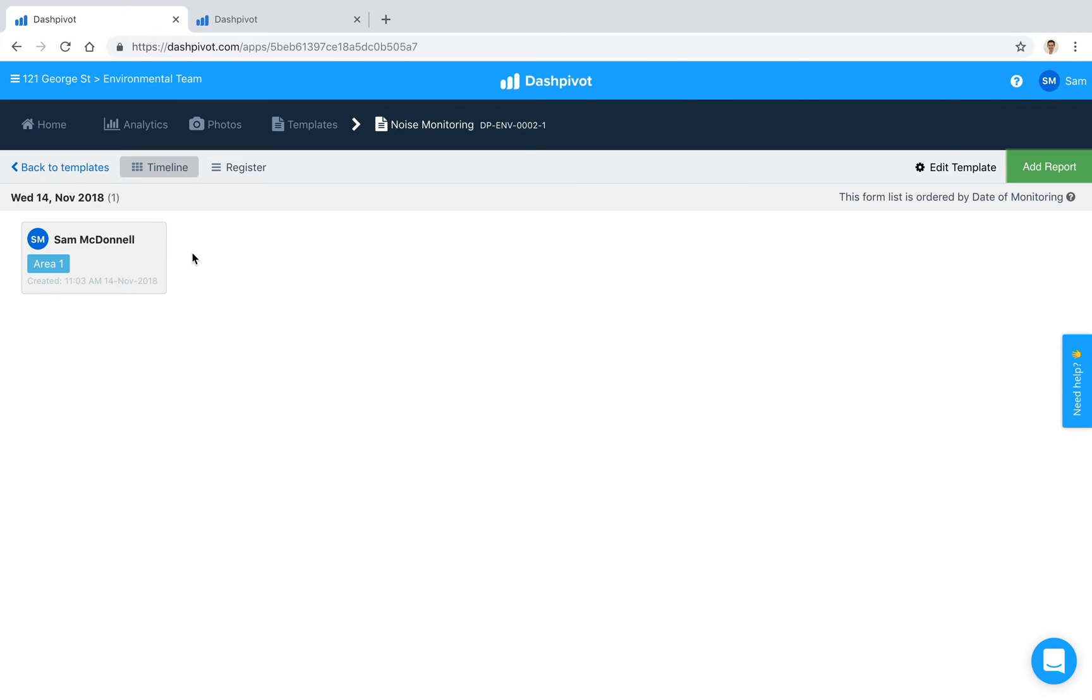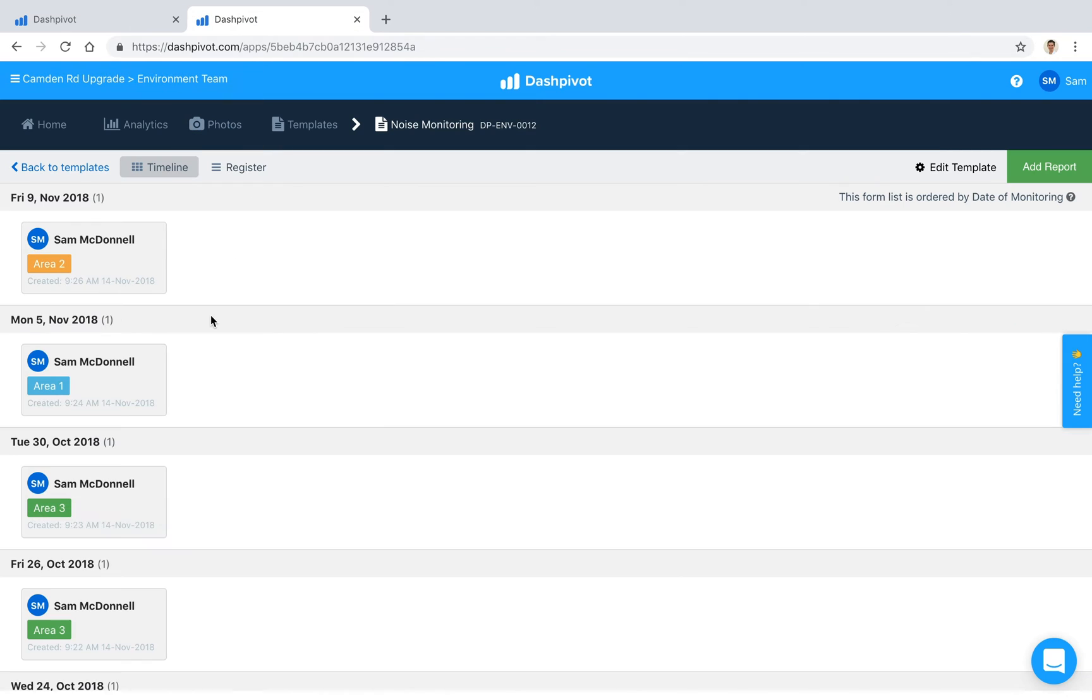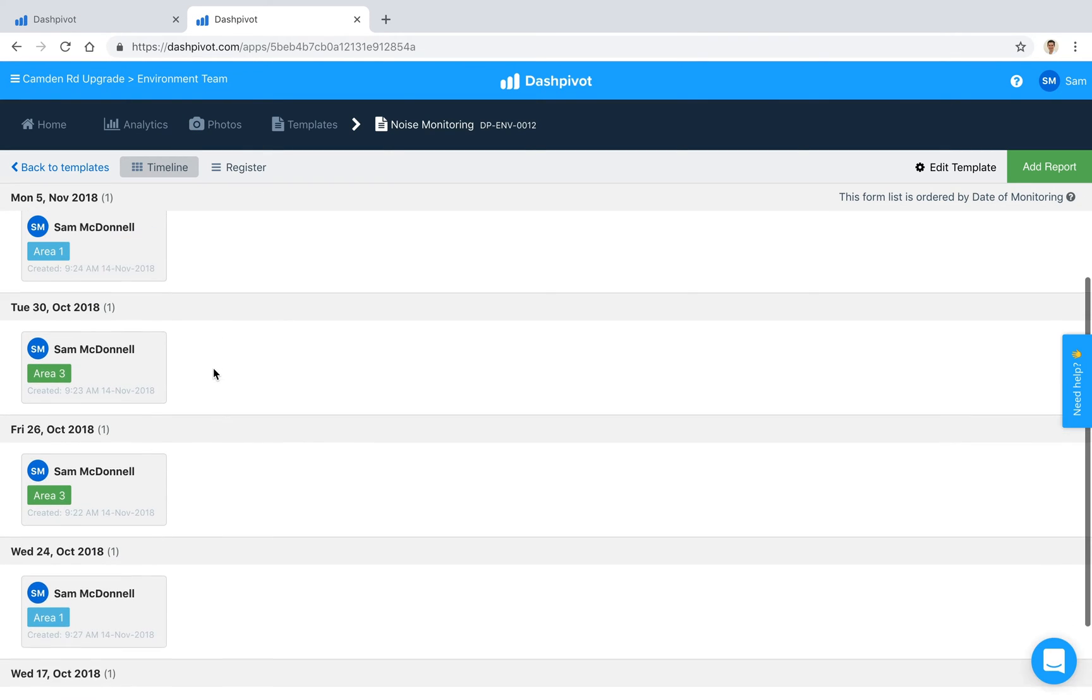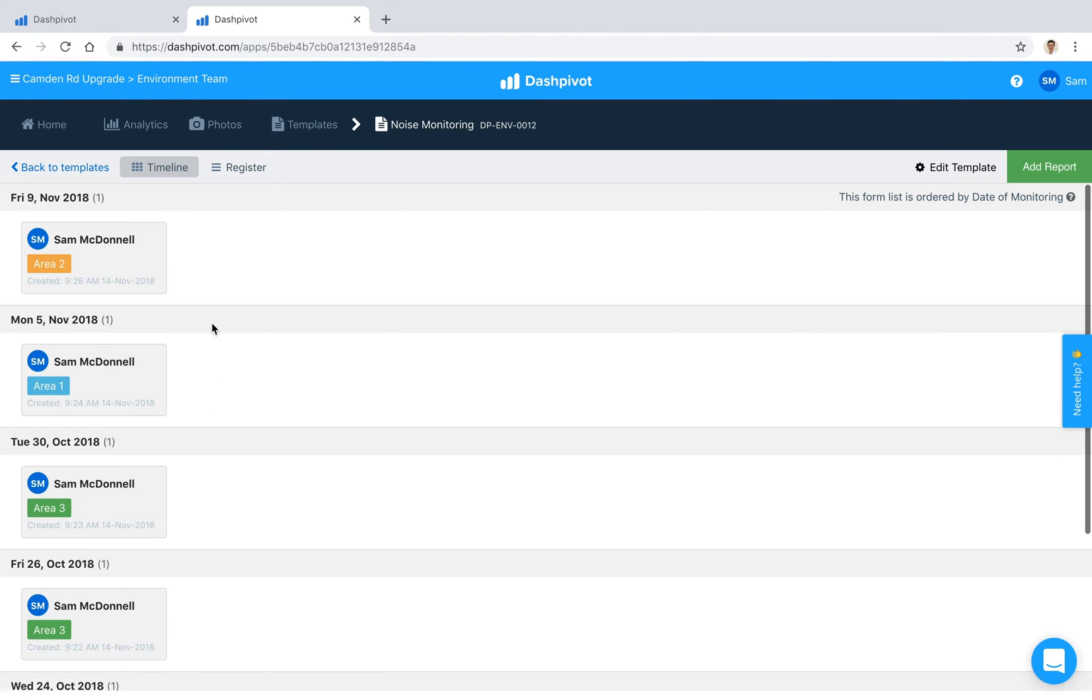Now over time you'll probably end up with something that looks a little more like this, where you've got all of your records stored in chronological order.